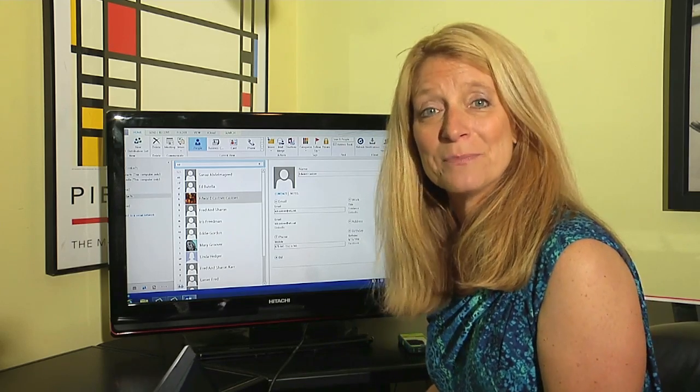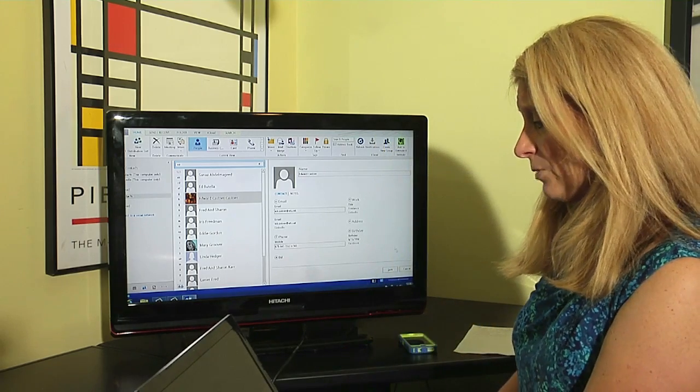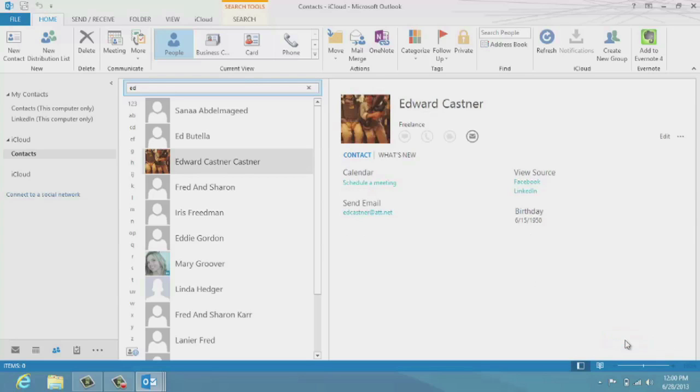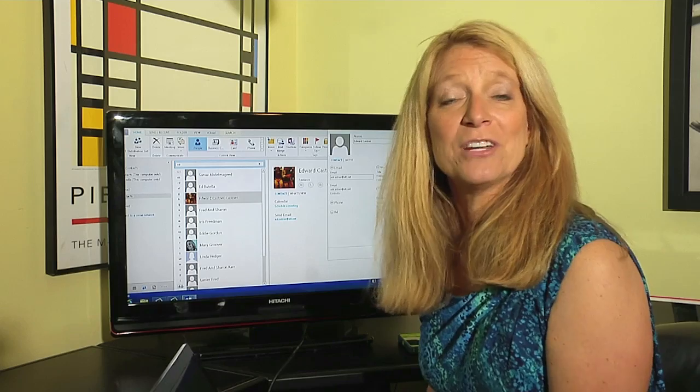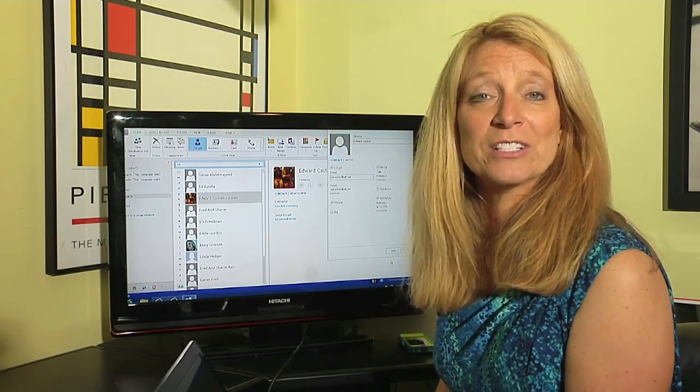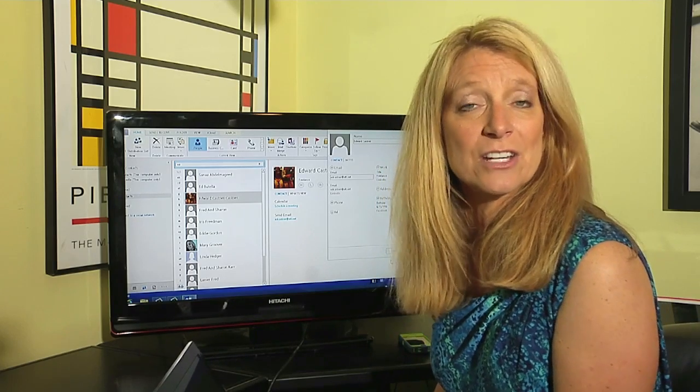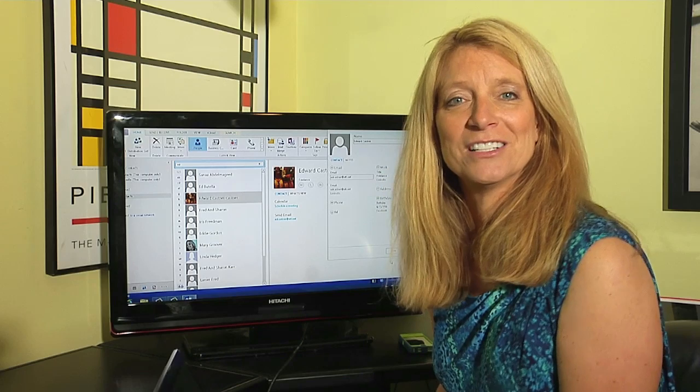After I'm done doing that, I go in and I click Save, and his information has been added. I'm Jane Ratliff with Blue Hair Technology, and that is how you add an extension to a phone number in Outlook.